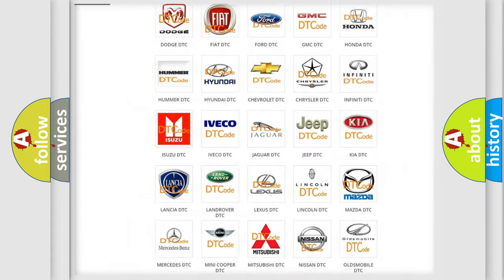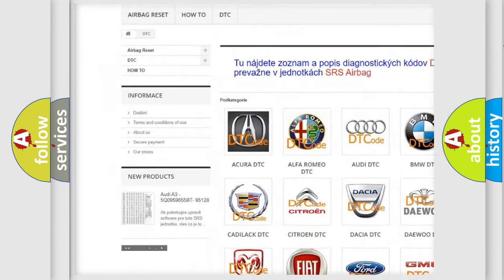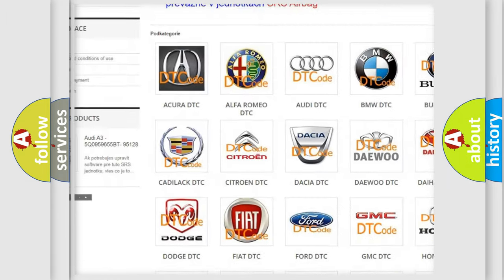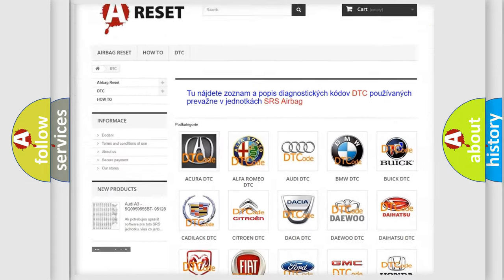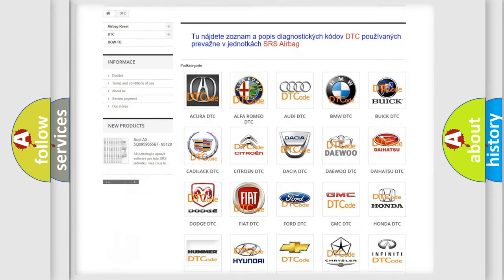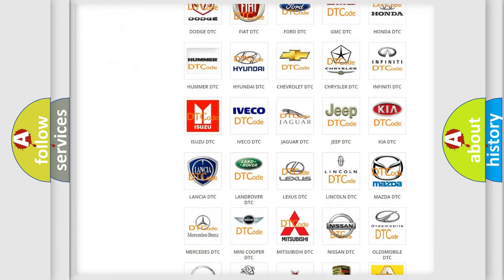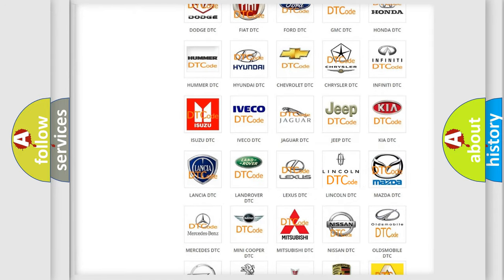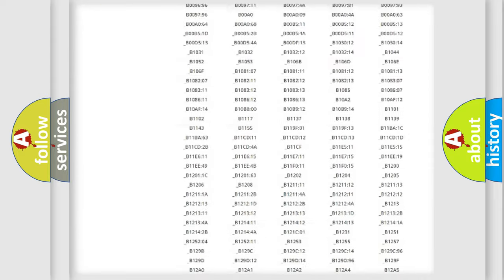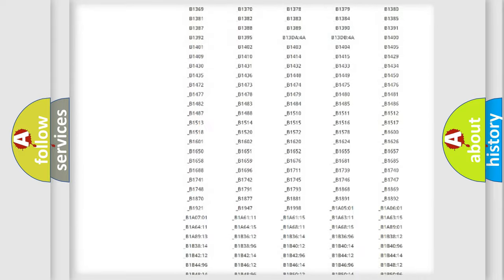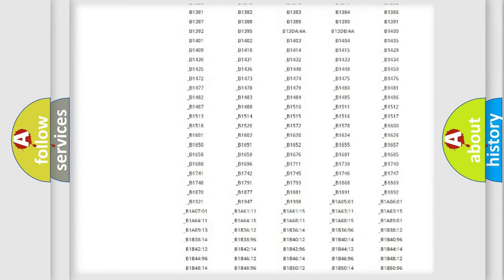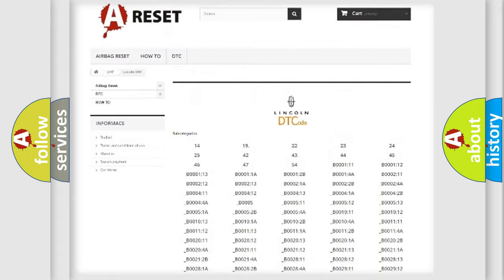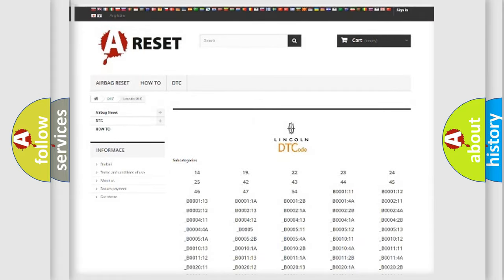Our website airbagreset.sk produces useful videos for you. You do not have to go through the OBD2 protocol anymore to know how to troubleshoot any car breakdown. You will find all the diagnostic codes that can be diagnosed in Lincoln vehicles, and many other useful things.